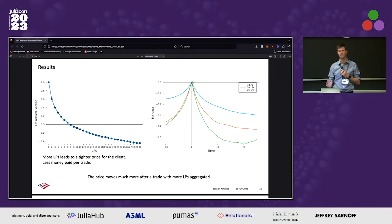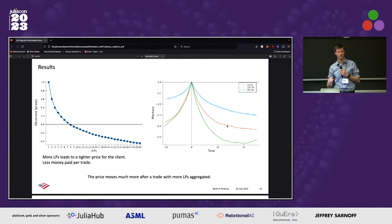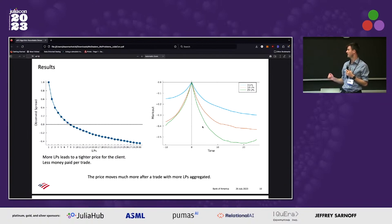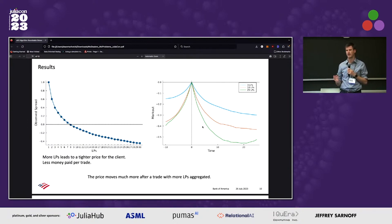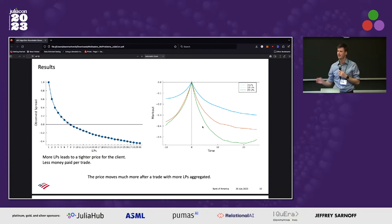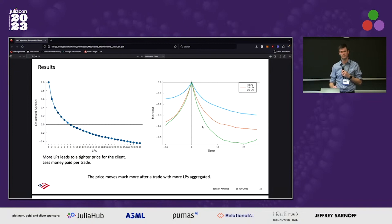When someone asks just three people for their prices and the trade happens, the markout is fairly shallow — it still goes the wrong direction, but it's not too bad. When they ask 10, the orange line, it moves much more quickly and moves to a lower level. When they ask 25, it moves down further even more. So it looks like that even though there's no essential alpha in the trade from this simulated framework, by increasing the number of LPs in competition, this is where that adverse market movement appears to come from. By reducing the number of people that you ask, you get slightly better market impacts afterwards.